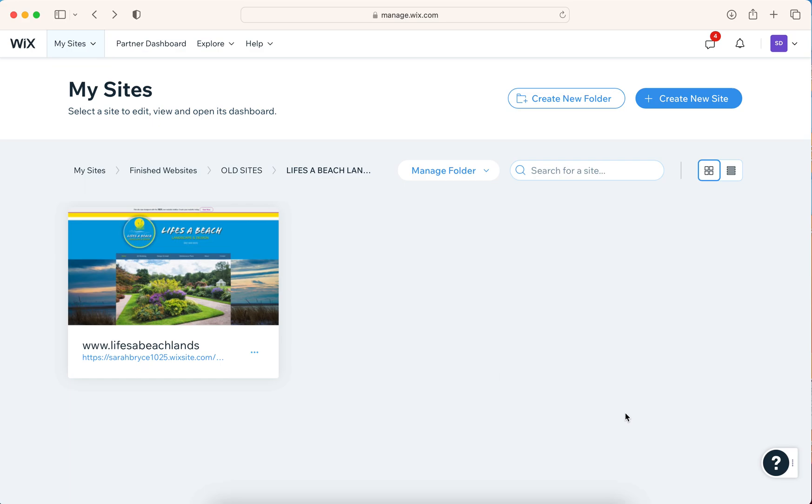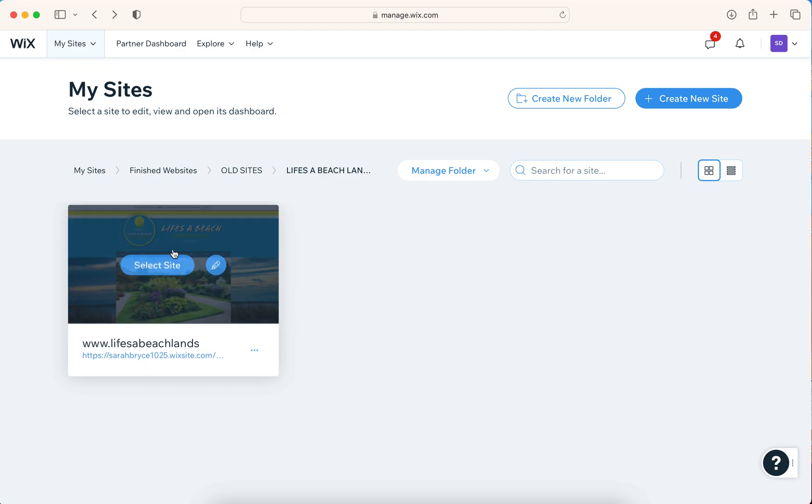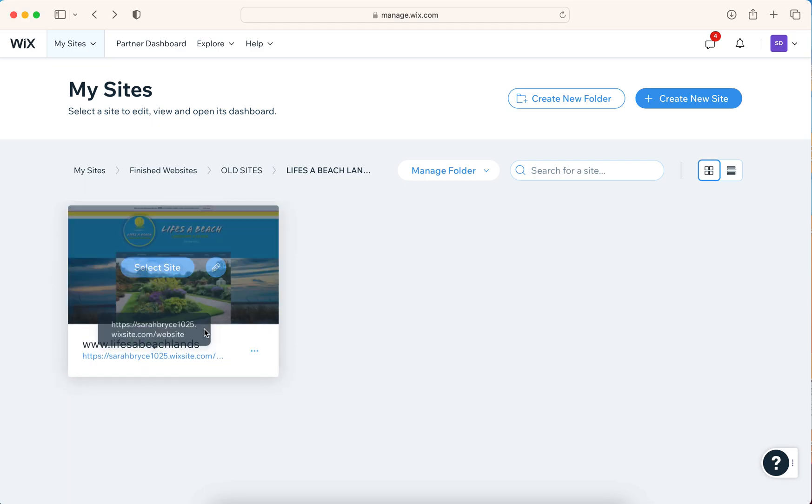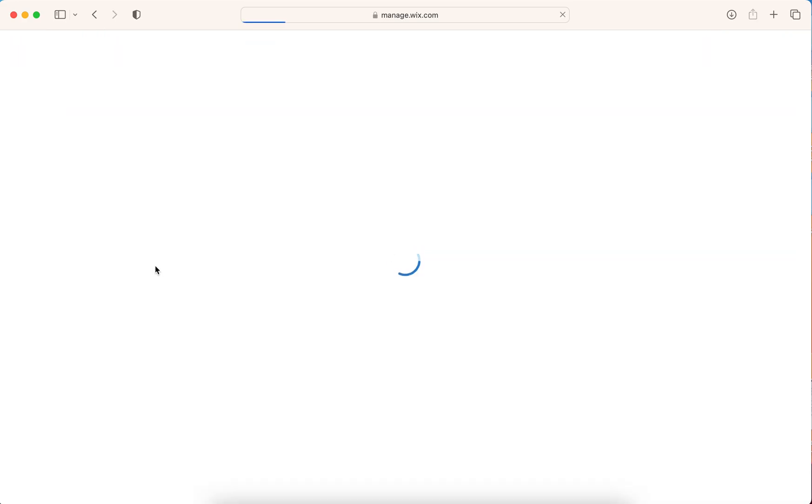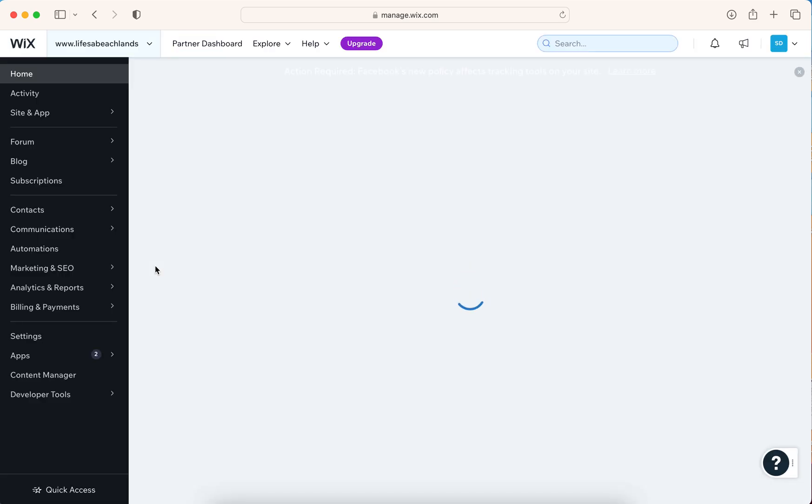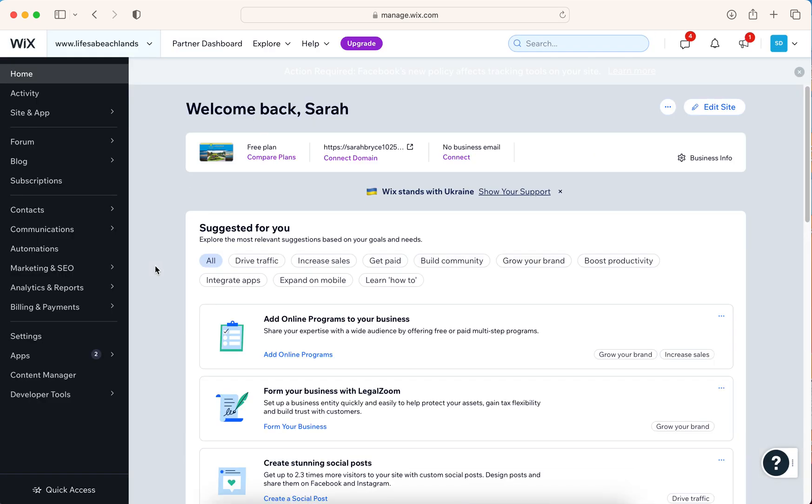You'll log into your Wix website and come over to the shortcut image of your website and click select site. In your dashboard, you will see upgrade and you may also see sales. Keep your eye open for any kind of 50% off sales. You might be able to take advantage of that. So you would click upgrade.